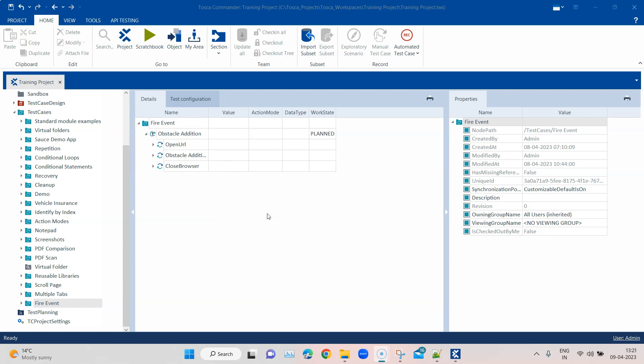This is mostly available after version 15.1. Currently I am using version 16, and I would recommend you to update your Tosca Commander if you have not done so.